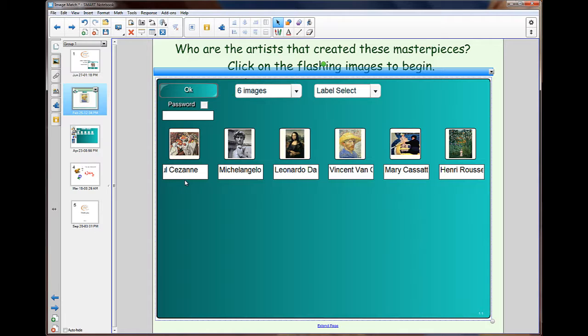Simply drag in the images or pictures that we're going to use and simply type on and change the words that we're going to use.